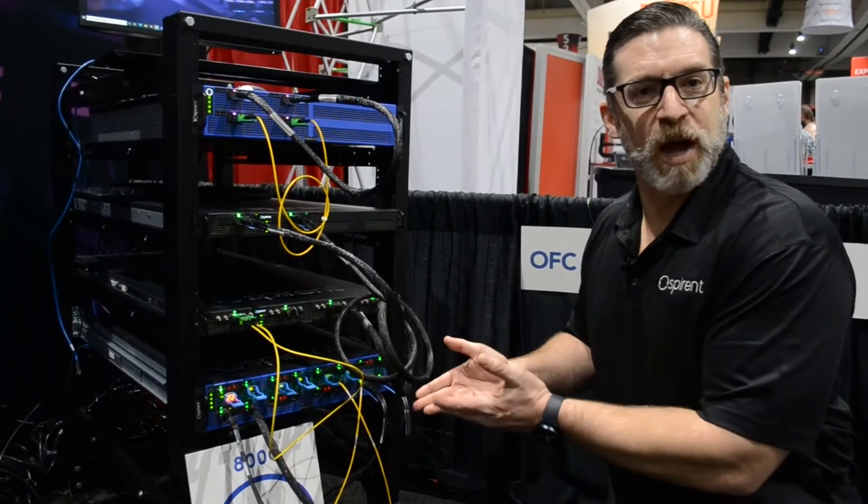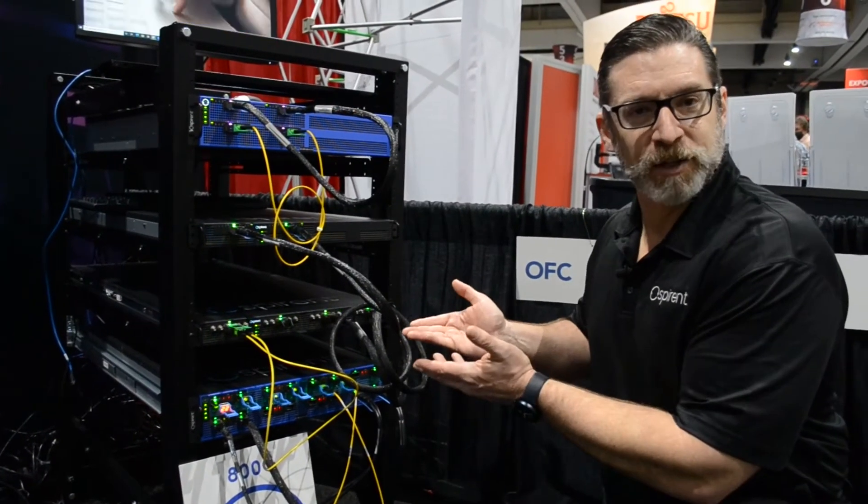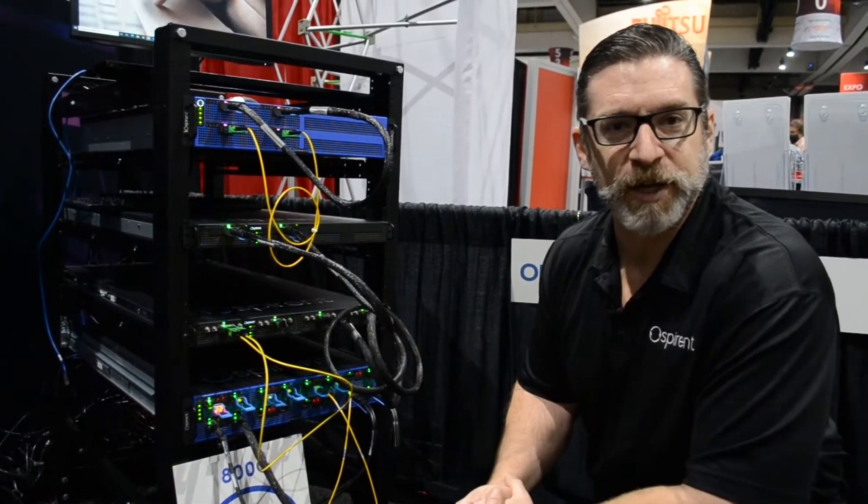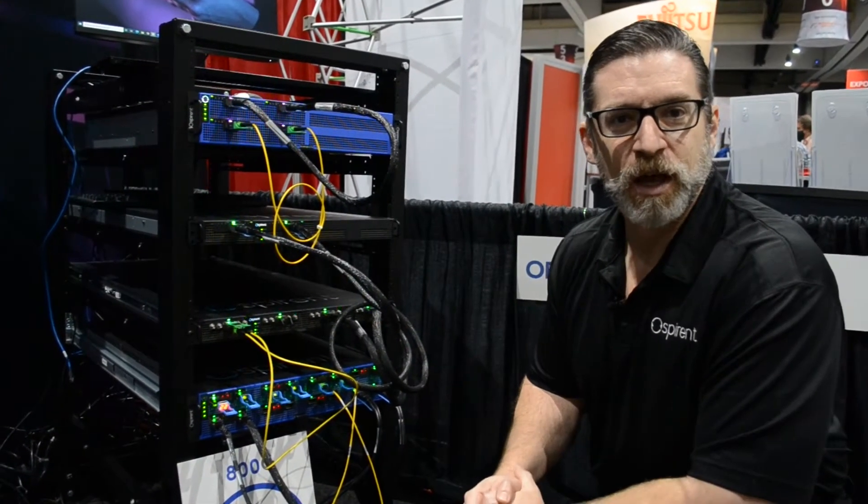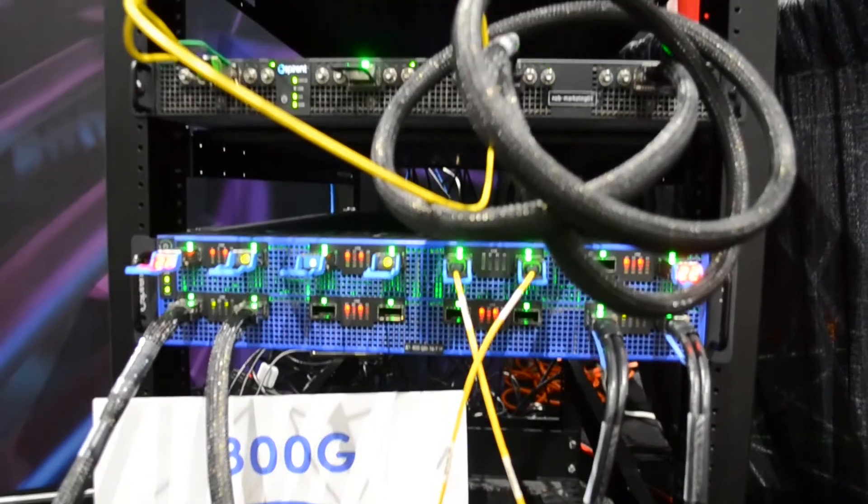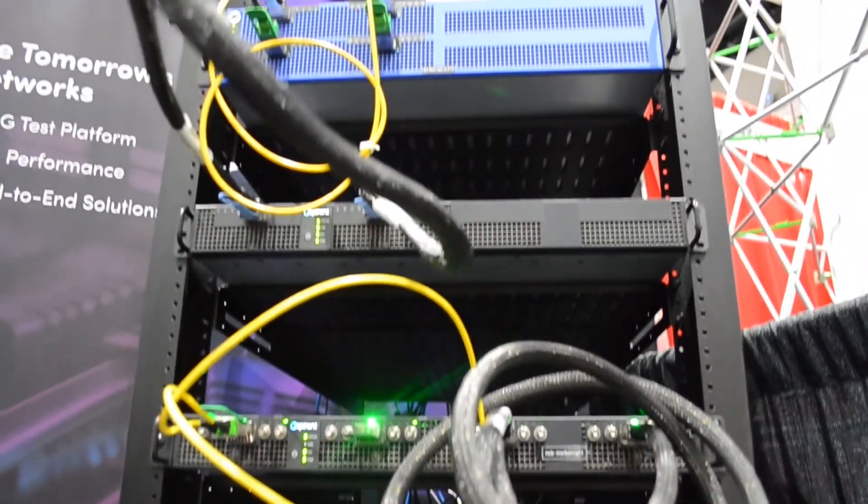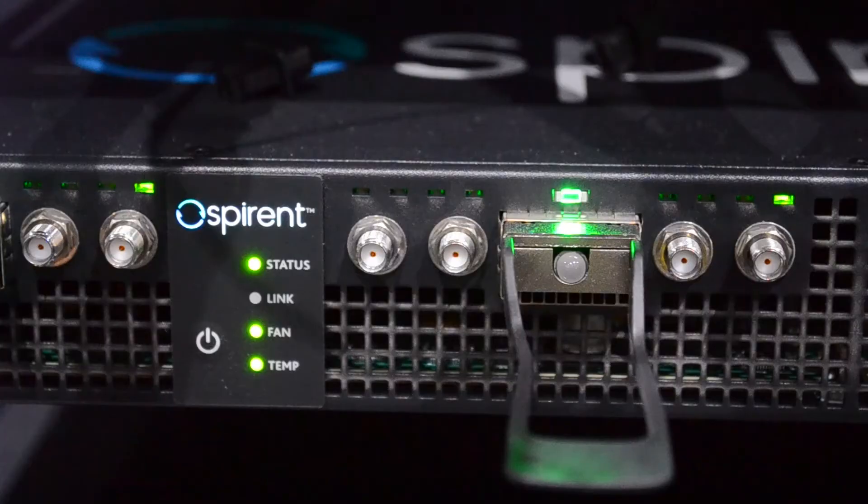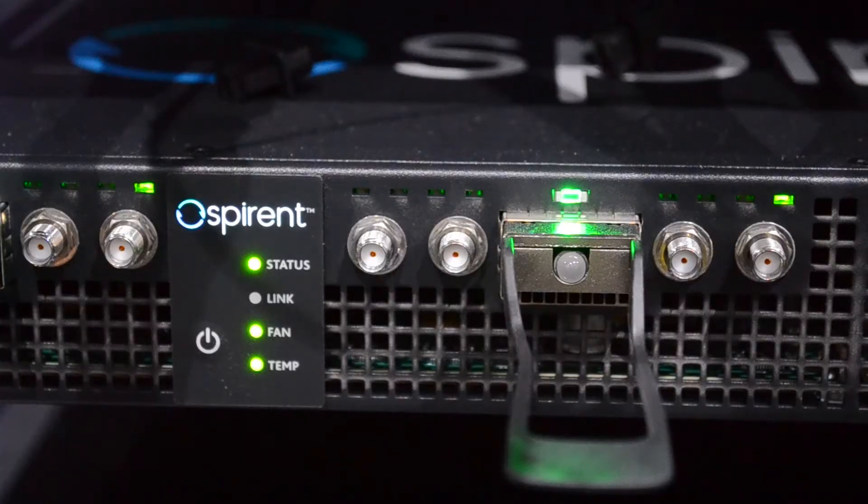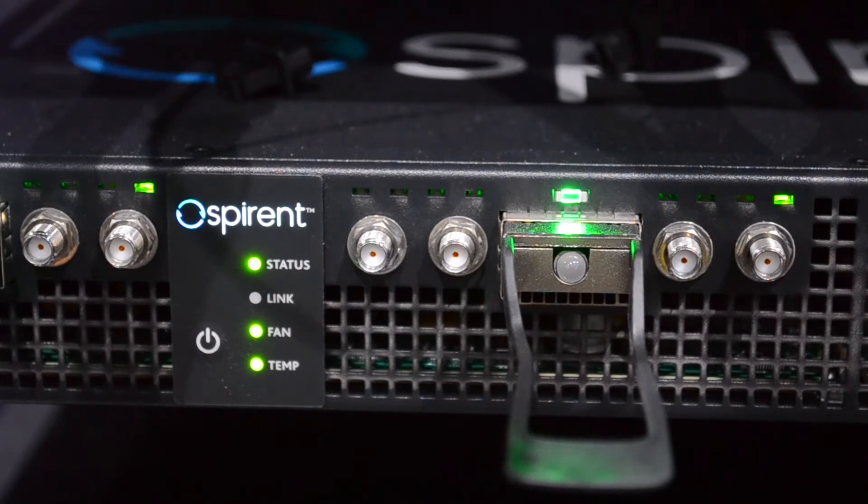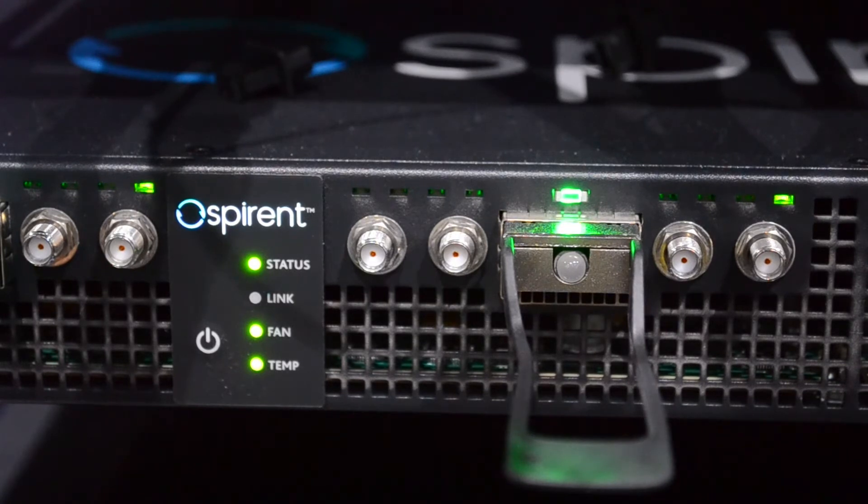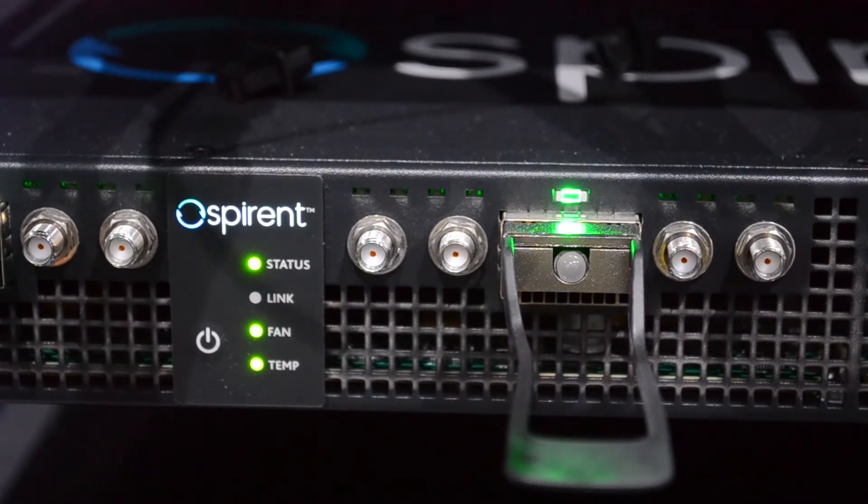Progressing up to the next product on display today are three of our 800 gig offerings. The first was our original 800 gig proof of concept that we developed about two years ago.